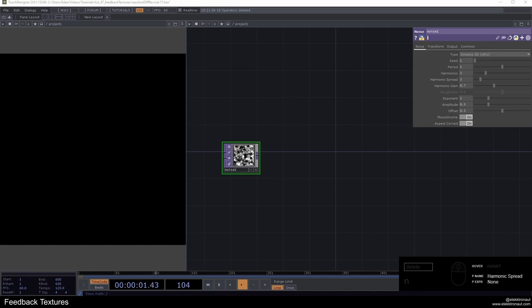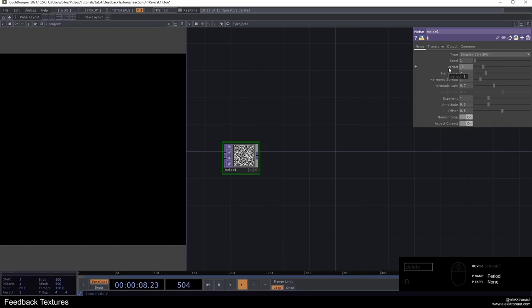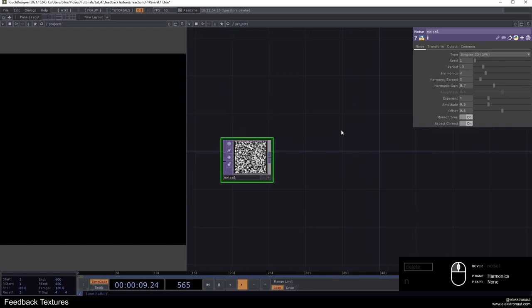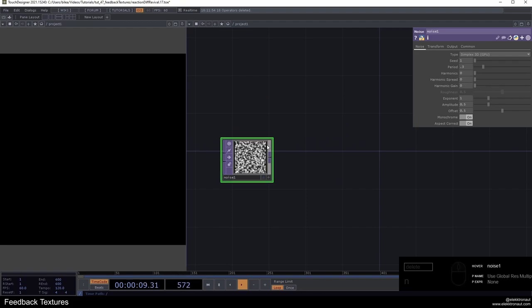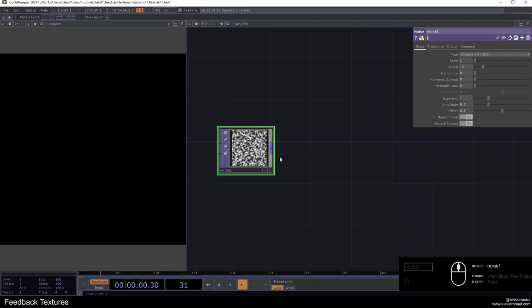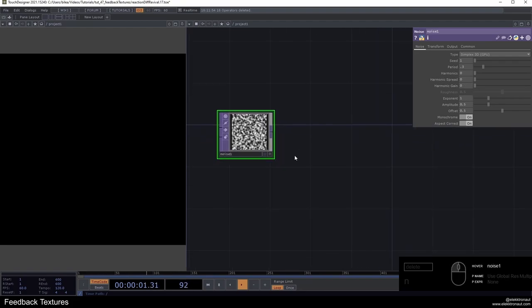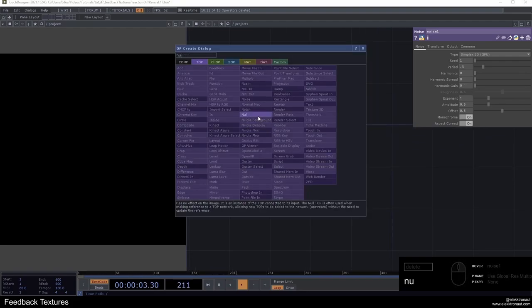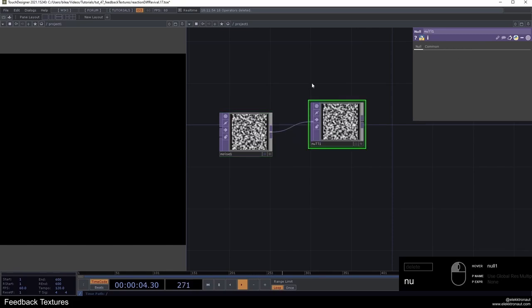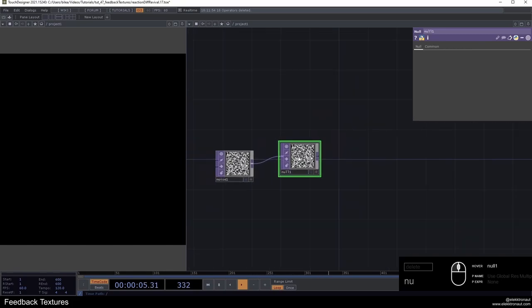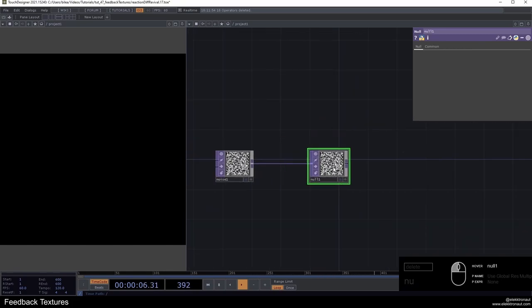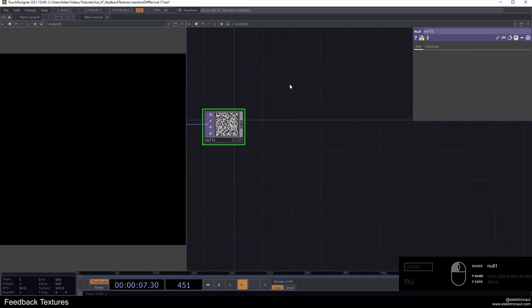We don't actually want to have alpha in there. So I'm going to change a few parameters of this noise. First off, I'm going to change the period to 0.3, a bit smaller. I'm going to get rid of the harmonics and all of this stuff. We don't actually need to do more here. I'm just going to add a null from which we're going to create the feedback network.